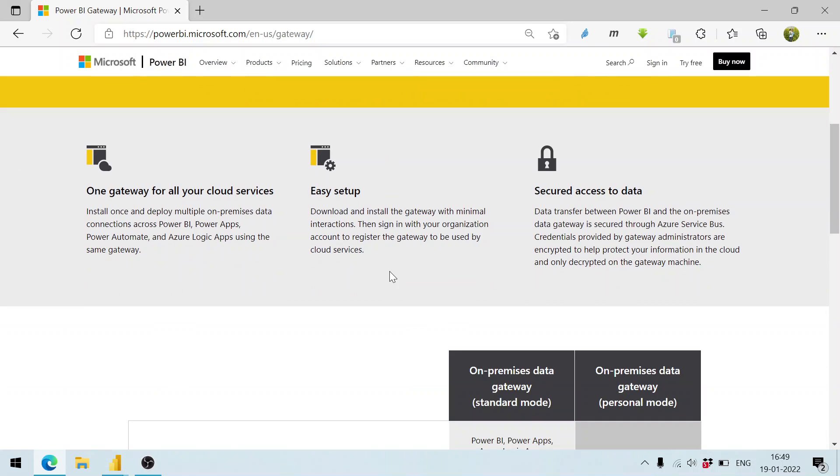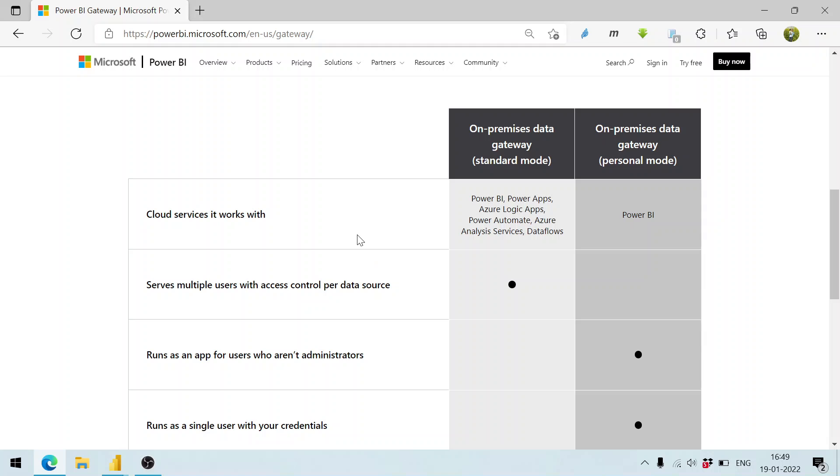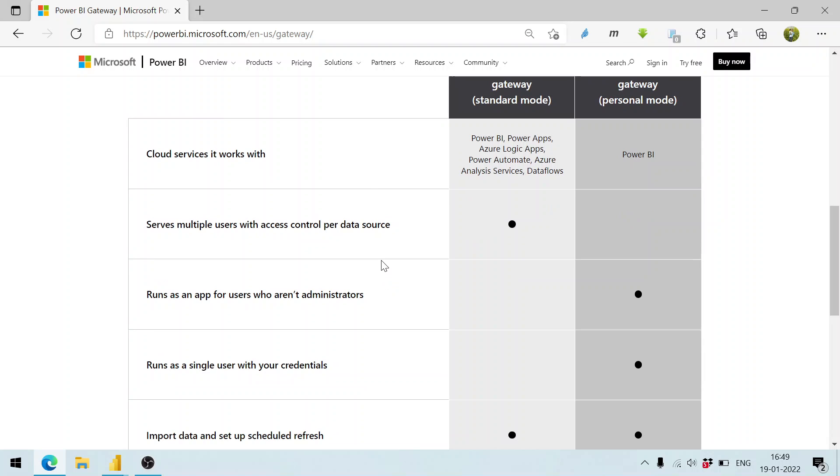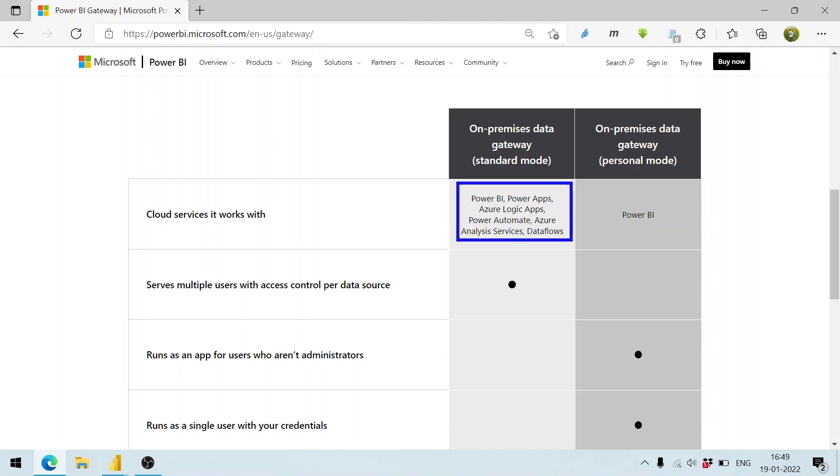If you scroll down, you'll find the differences between them. The standard mode can be utilized for Power BI, Power Apps, Azure, and many applications, whereas this can be utilized only for Power BI. Once we install the standard mode, multiple users can utilize it, whereas the personal mode is on a per-user basis.